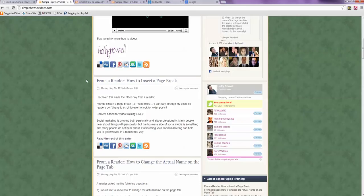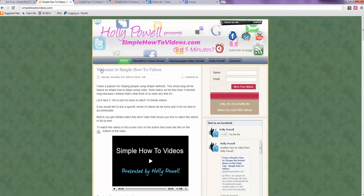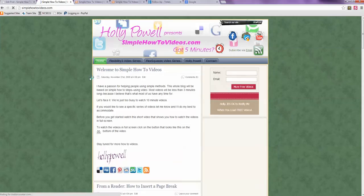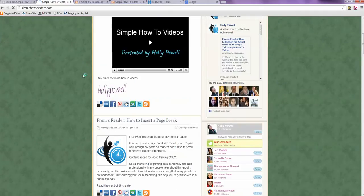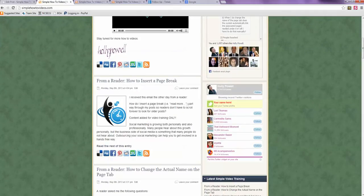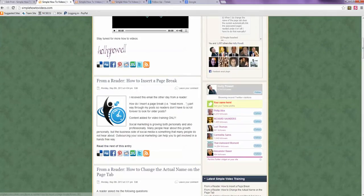Alright. So I go back to the home page and my featured image shows. So if you want your post to have a read more with a featured image, that's how you do it.